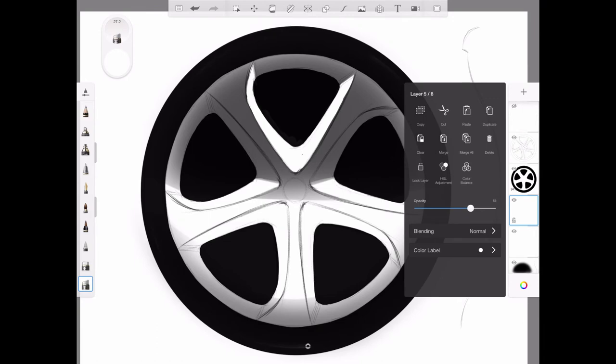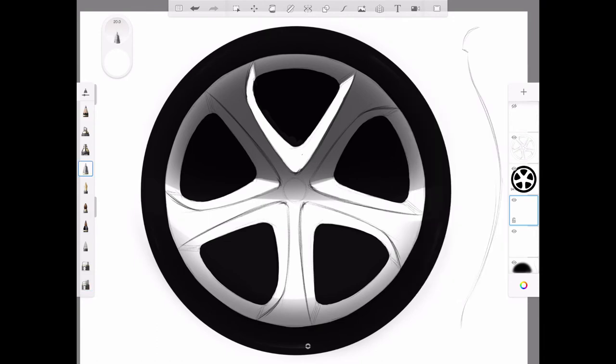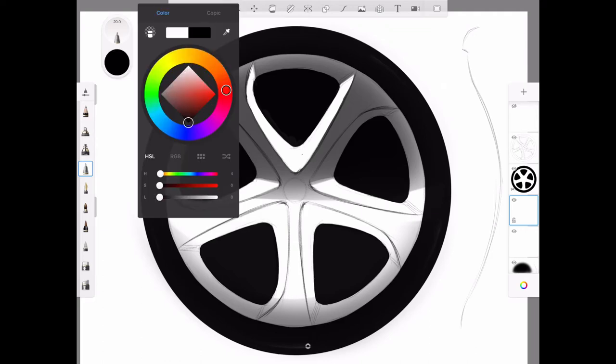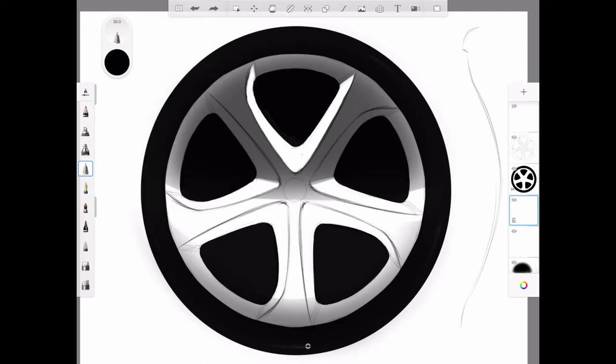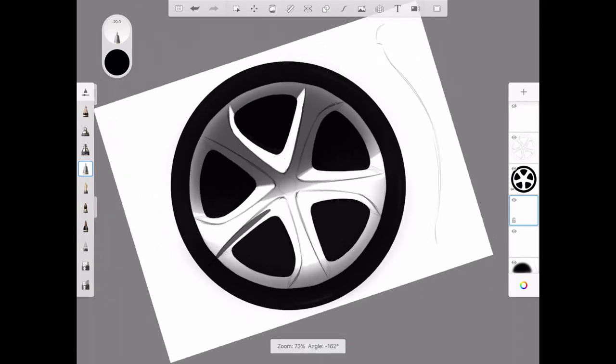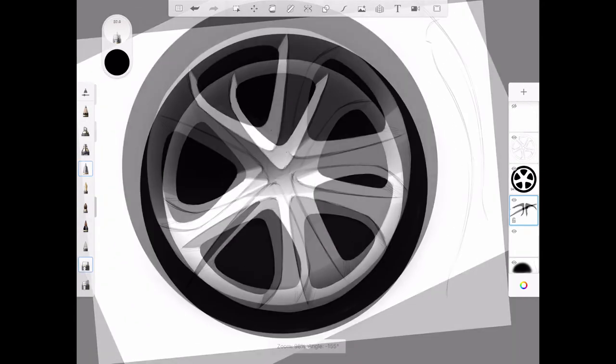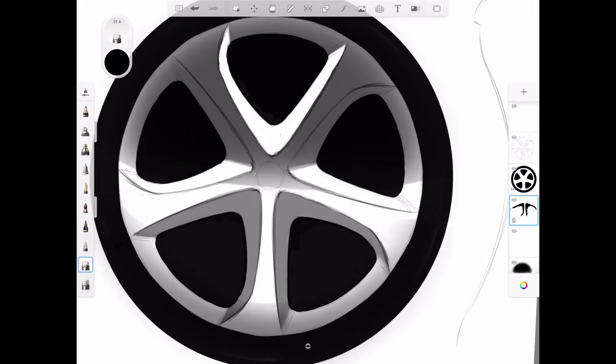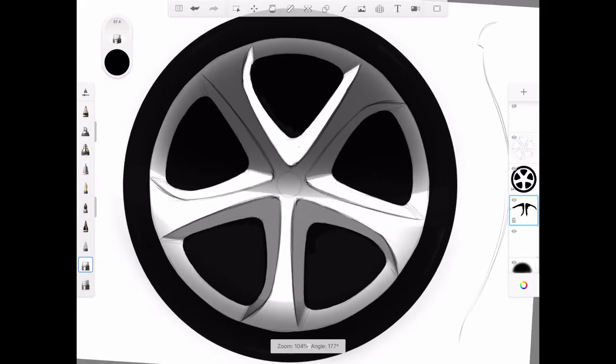Then I'm going to add another layer and do the opposite using a transparent black on the surfaces facing downward away from the light. You can start to see some of the dimension.